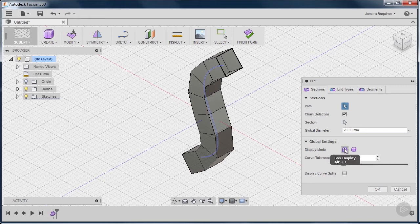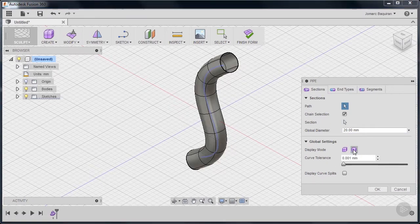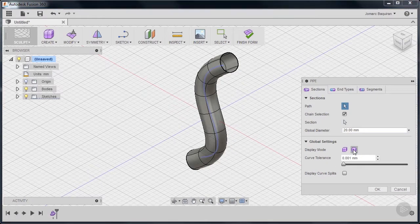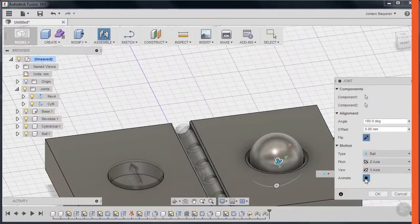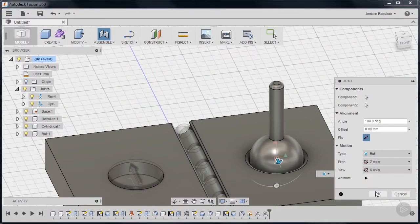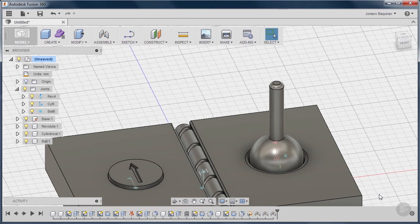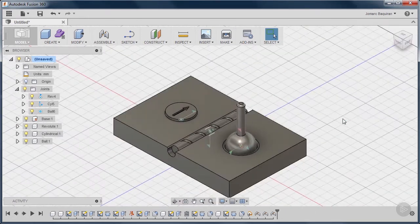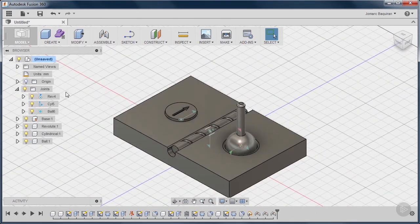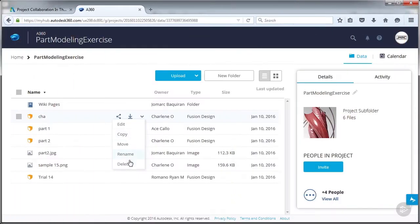Assemble parts and components intelligently with joints, communicate your design with technical drawings, and render stunning images using Fusion 360's powerful ray tracer and cloud rendering services.